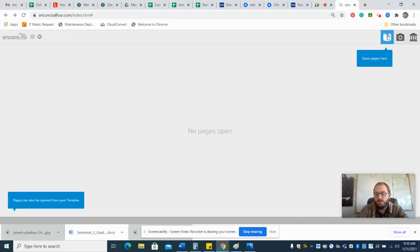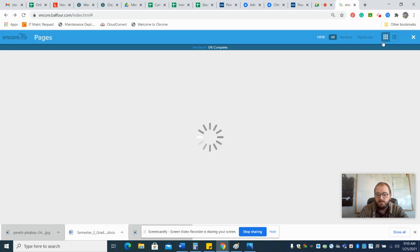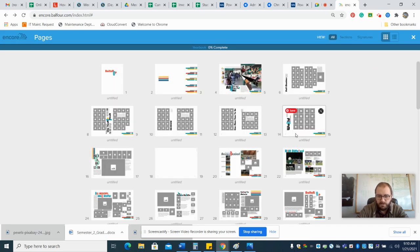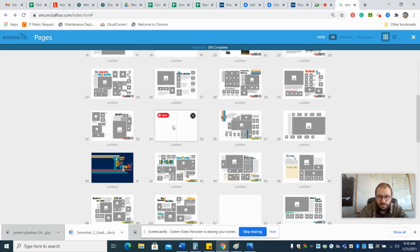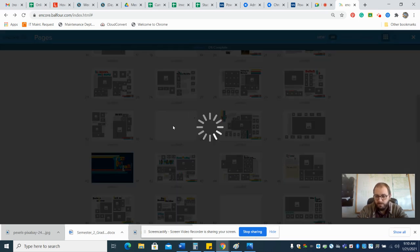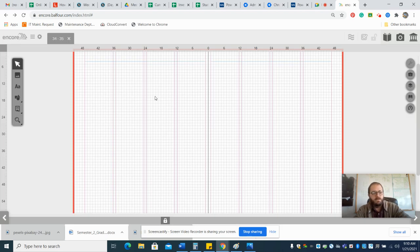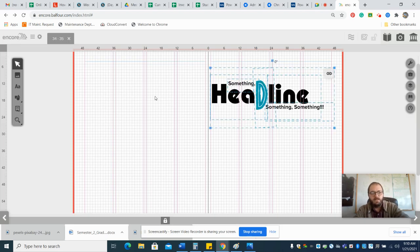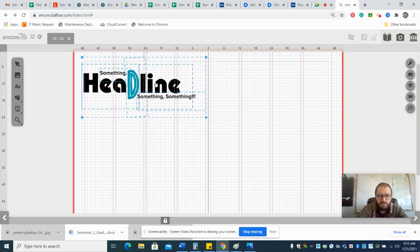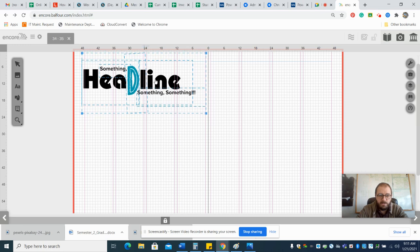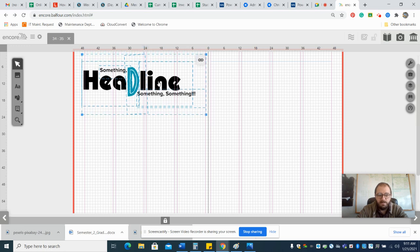Then you go to your page that you're building. Let's say you're working on page 34-35, and then you hit Control-V and paste it in. Then you can position it where you want it to go.